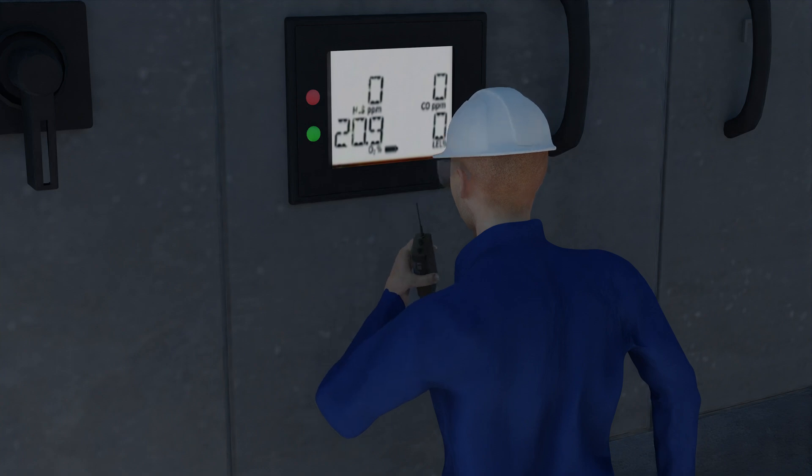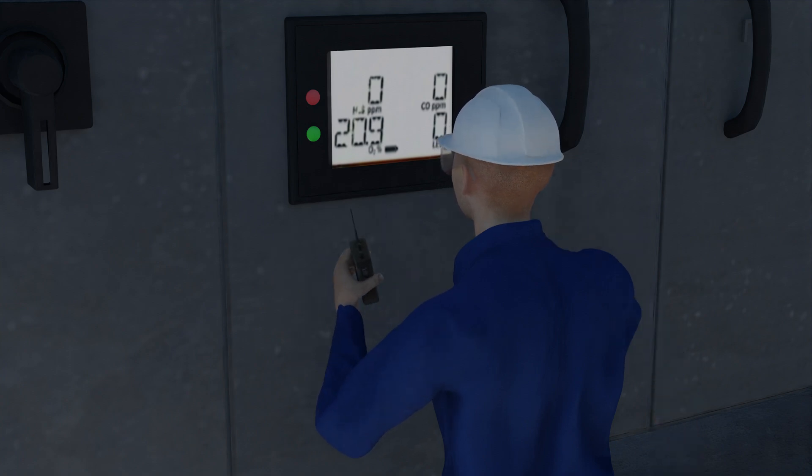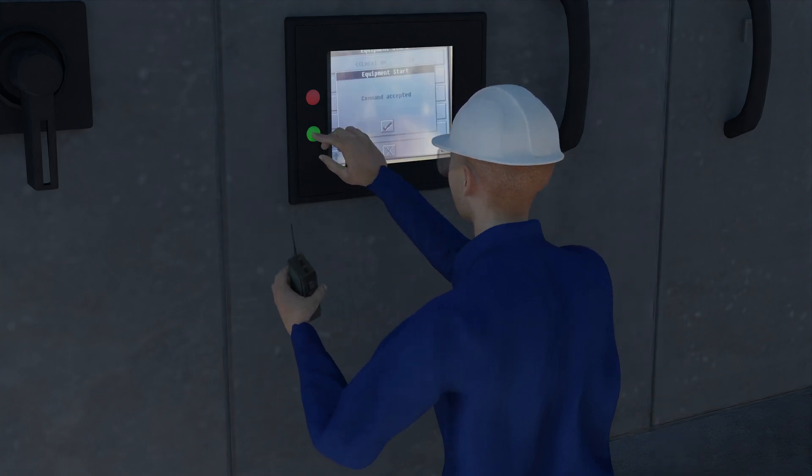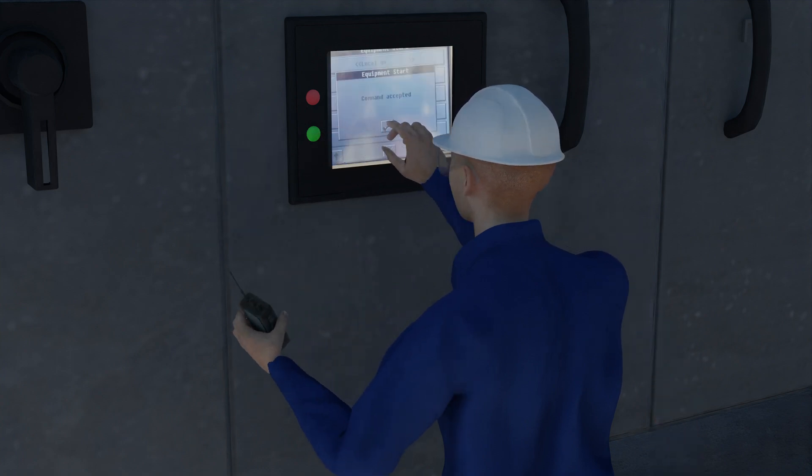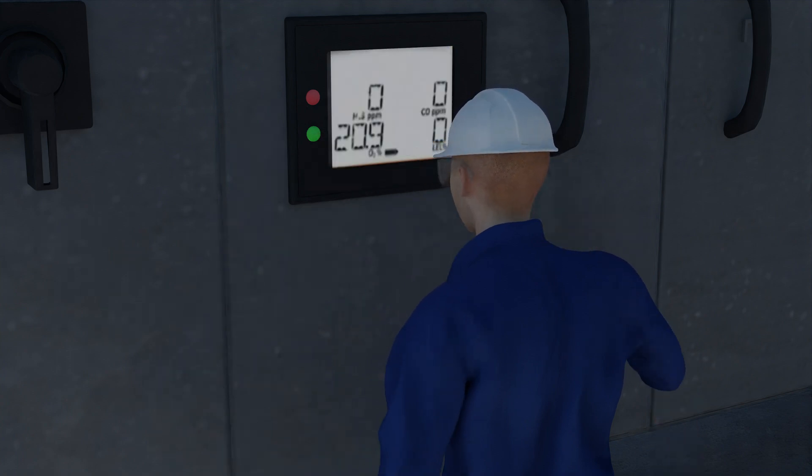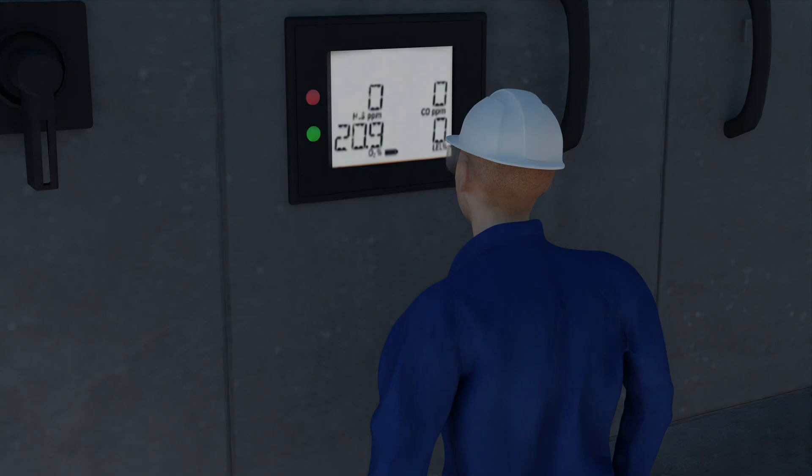Large tanks blanketed with nitrogen should be fitted with low-pressure alarms to give immediate warning of the loss of nitrogen blanketing.